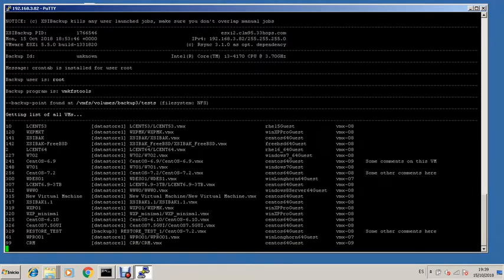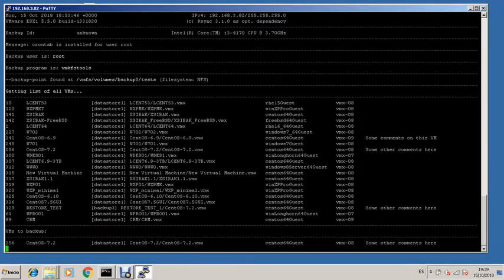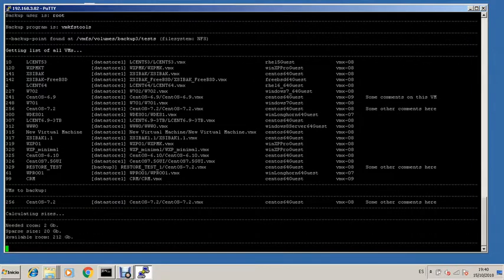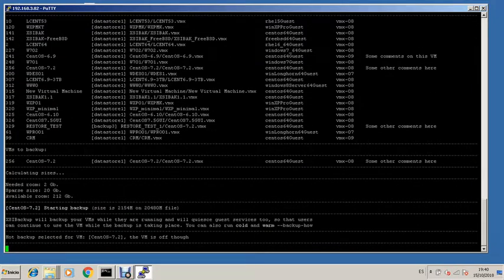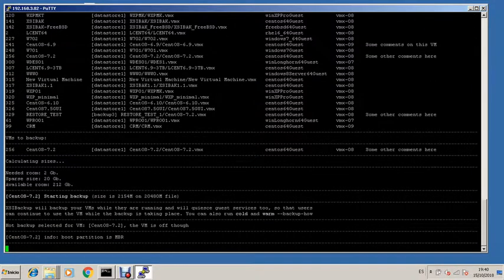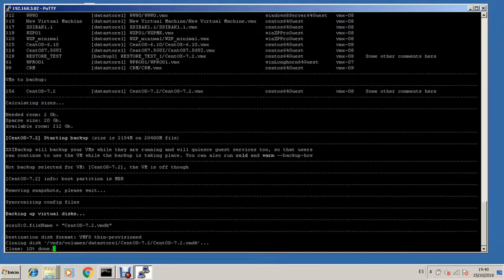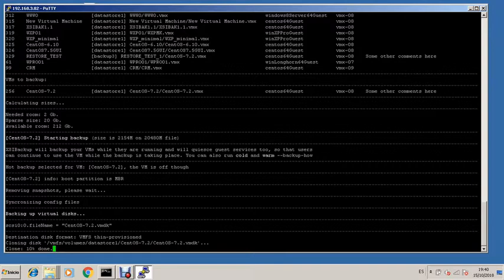If you use thin VMDK files, you will notice that there's a discrepancy in the data that appears, which is needed room versus sparse size. That is the real size of the data contained within the sparse size.